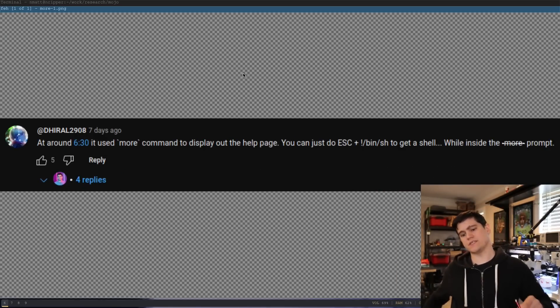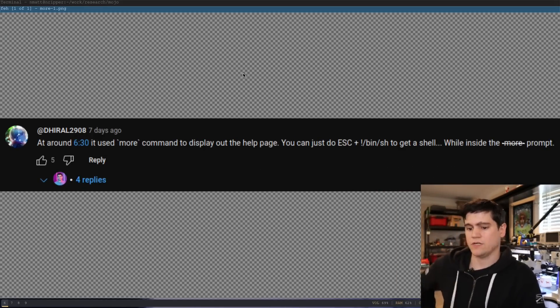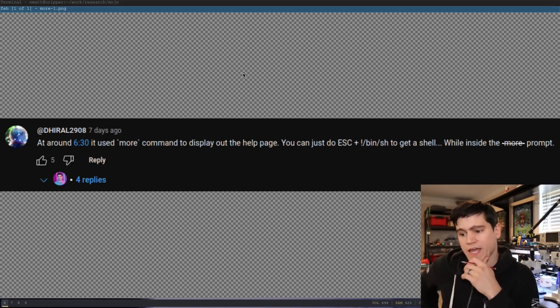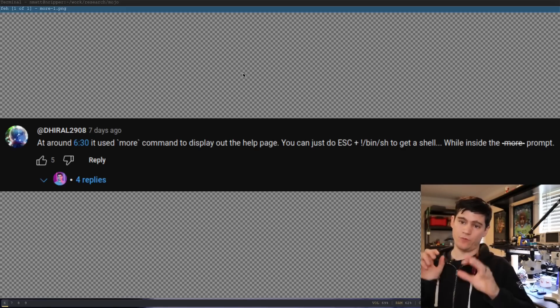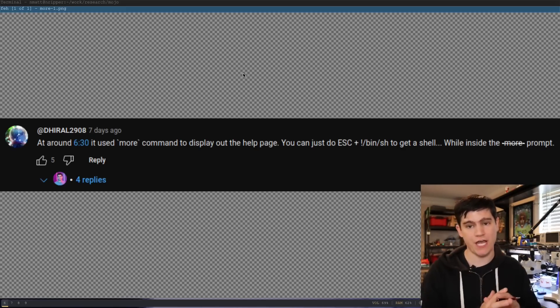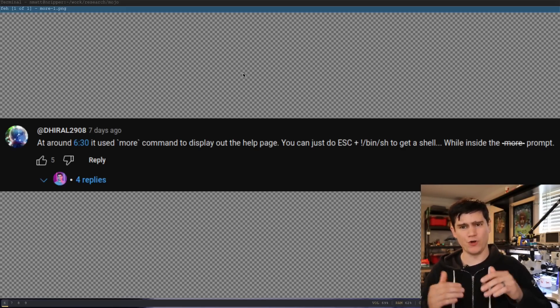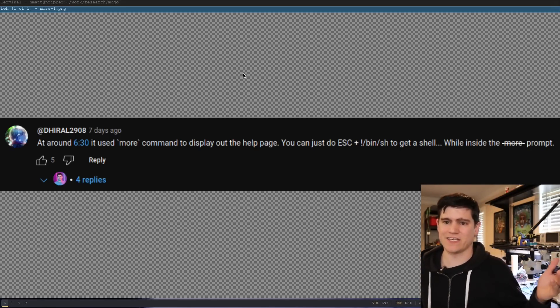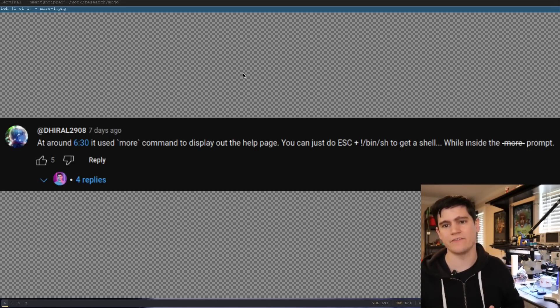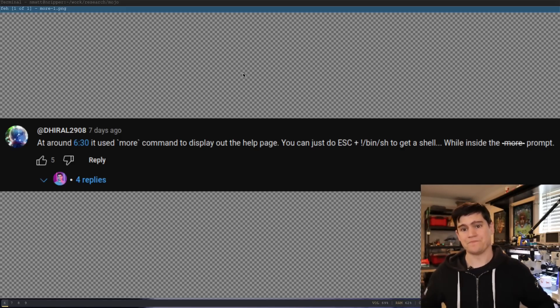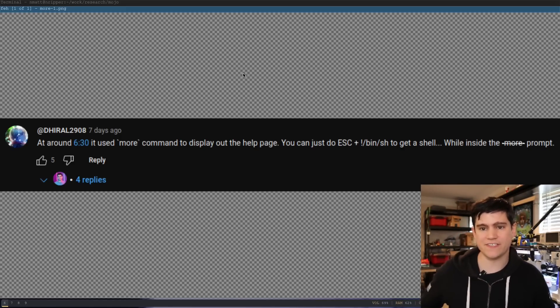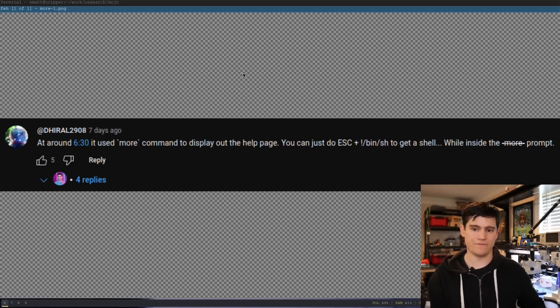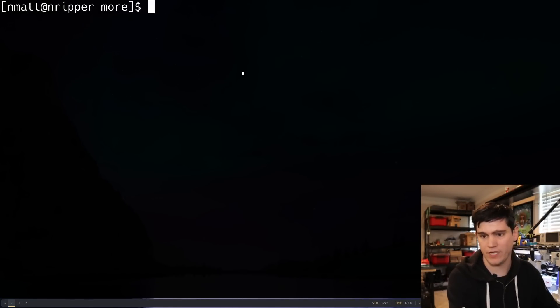They said at around such and such a time in the video, it used the more command to display the help page. So if you remember when we were in that limited shell environment, where we weren't able to execute any kind of Linux command we wanted, it was a very custom set of commands that were allowed. We saw a message that said when you print out that help page, it would say more at the bottom.